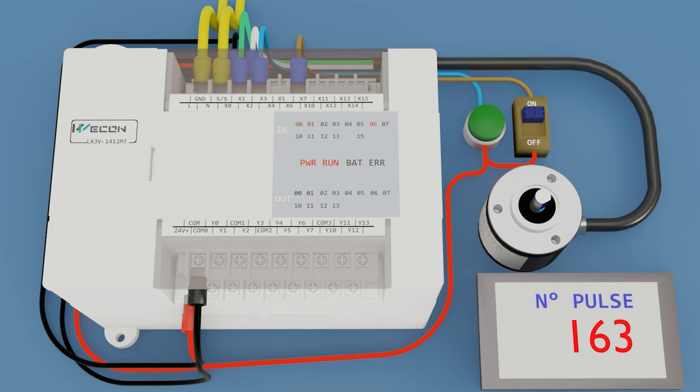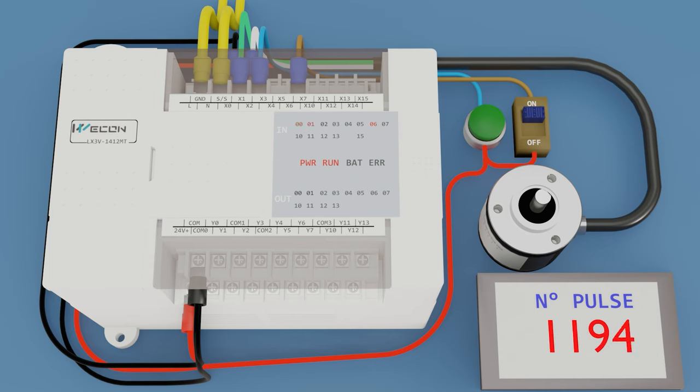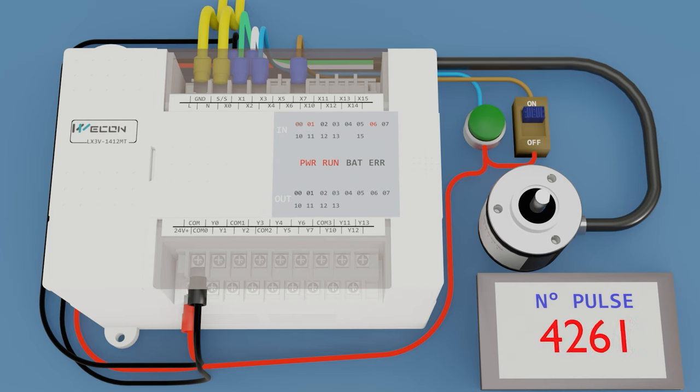We turn counter clockwise one and a half turns. Now it is reading the pulses.